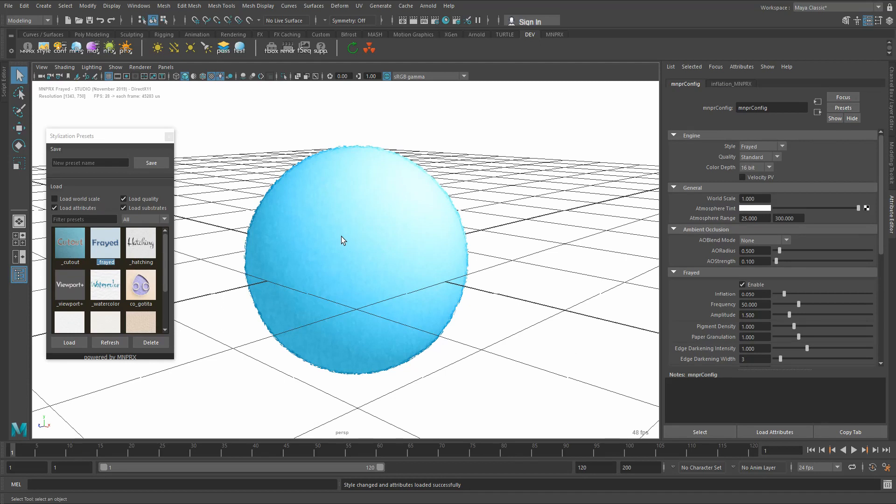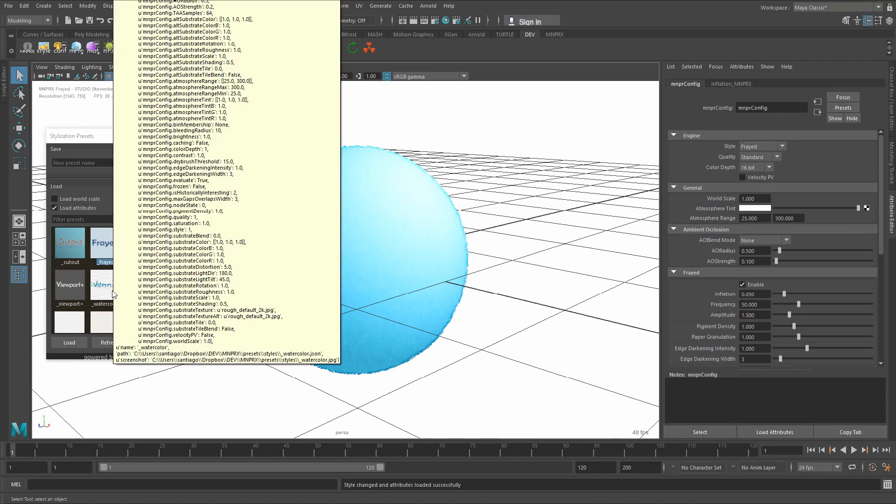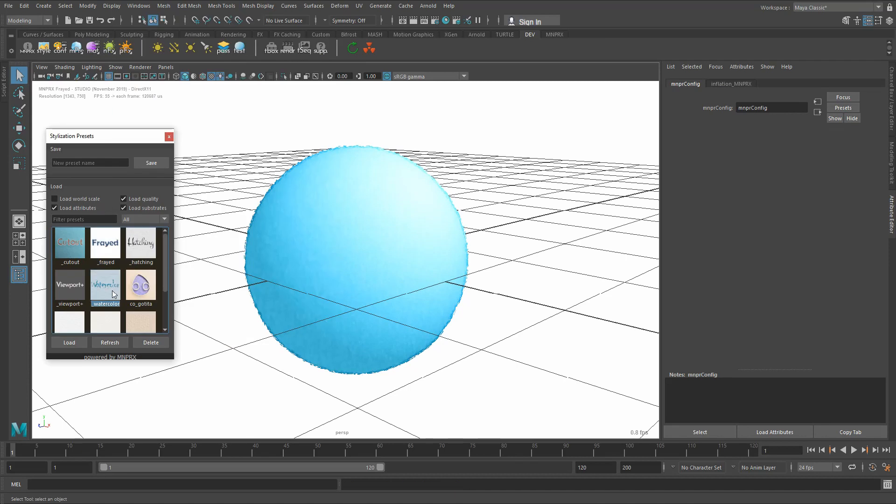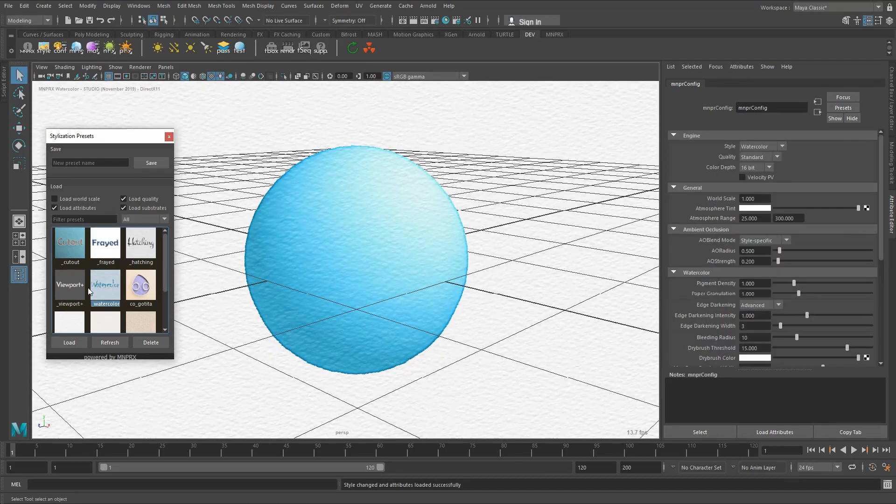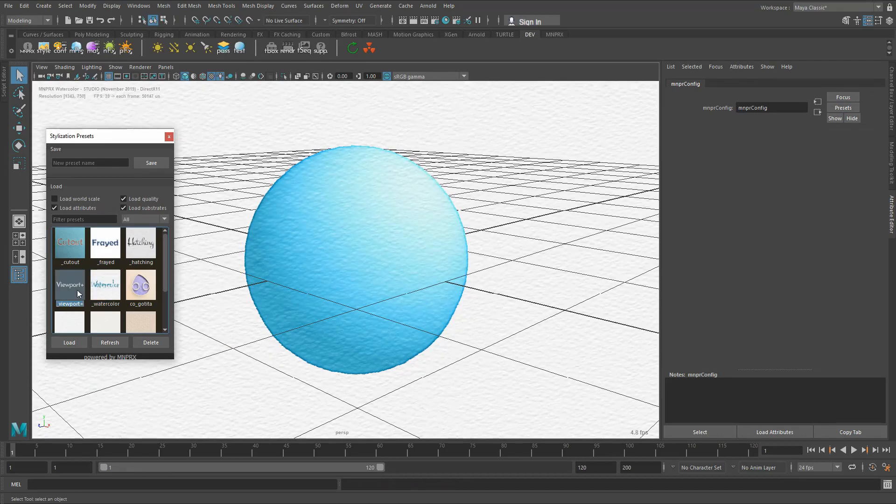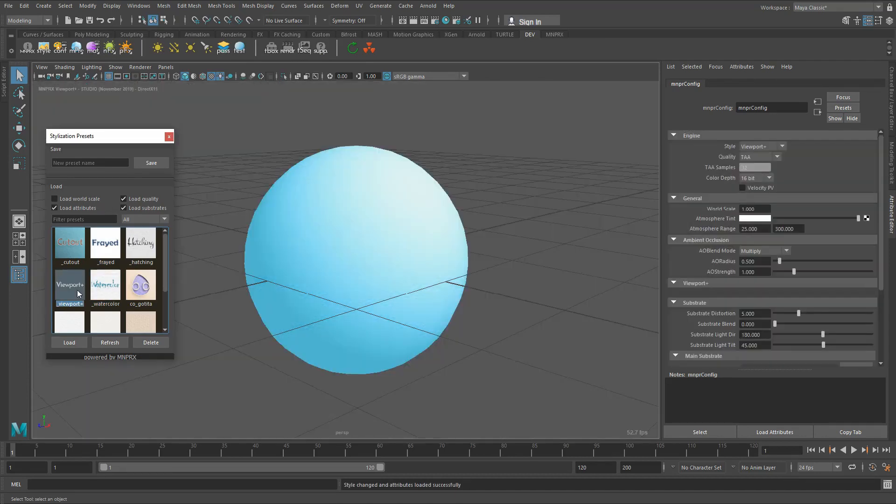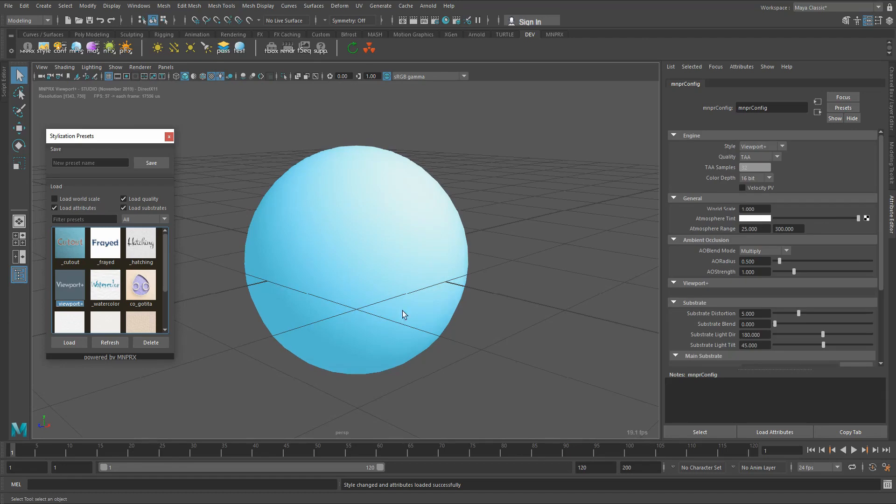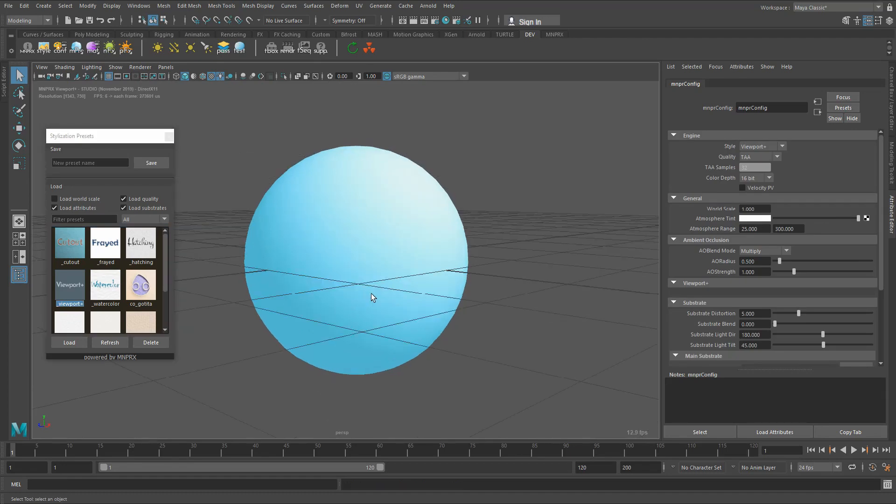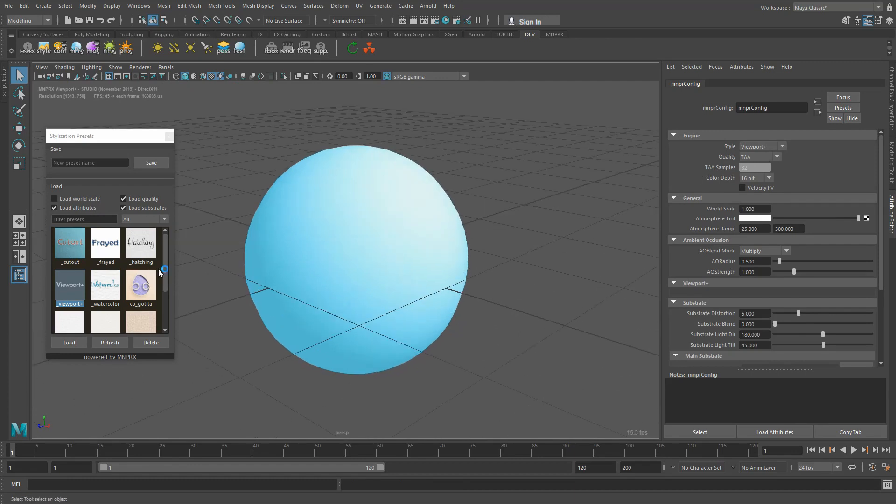So here we change to the watercolor stylization to the frayed edge stylization. We can simply change back as well to the watercolor stylization or use the viewport plus stylization which is just an improved version of the viewport with temporal anti-aliasing for a very nice and smooth result.